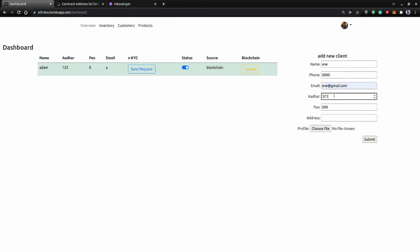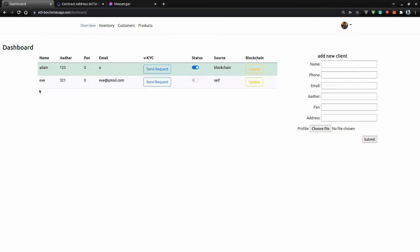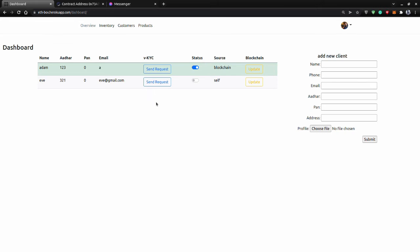Once I submit this, I'll get a new entry here which says the name of the person, the email ID, and here's the Send Request button. If I click this, this is a dummy button right now, but the idea is we can integrate this as a request to send.